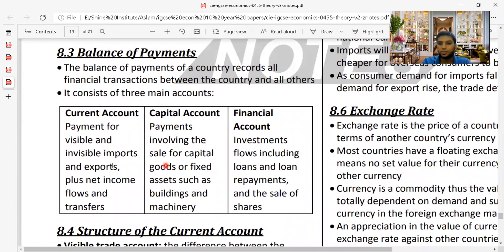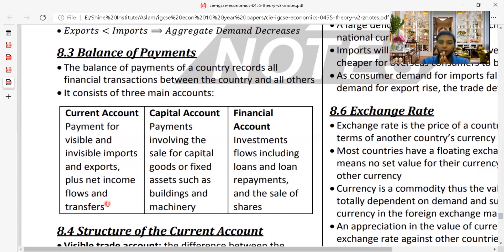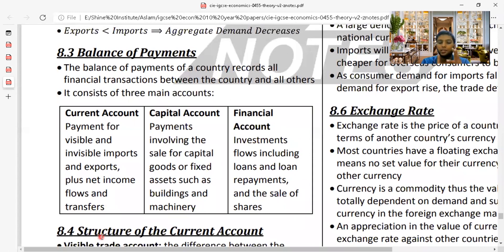The current account includes payments for visible and invisible imports and exports, plus net income flows and transfers. Net income flows refer to money sent back to the country by its citizens working abroad. Transfers include donations and pensions allocated by government. So the four components of the current account are: visible trade, invisible trade, net income flows, and transfers.